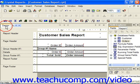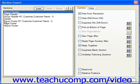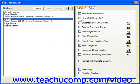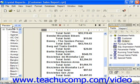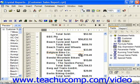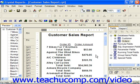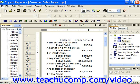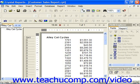So in the Design view, you can invoke the Section Expert, choose the Details section, and if you check Hide, drill down, then click OK. Note that when you go to the Preview, it just simply shows the totals. You can double-click on one of them — for example, Alley Cat Cycles — to see on a separate Preview tab the individual amounts which contributed towards that total.